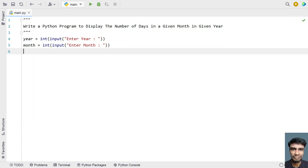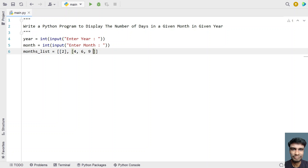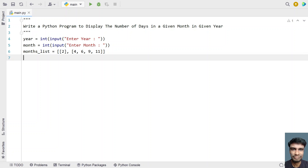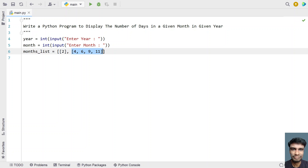Now we need to take a month list. There are two lists: one for February and another for months containing only 30 days. So months_list equals a nested list — the first element is February (month 2), and the second is a list containing months with 30 days: 4, 6, 9, and 11. You can remember these using seasons in India — 4 is summer, 6 and 9 are rainy seasons, and 11 is the cyclonic season. That's how you remember the months containing 30 days.